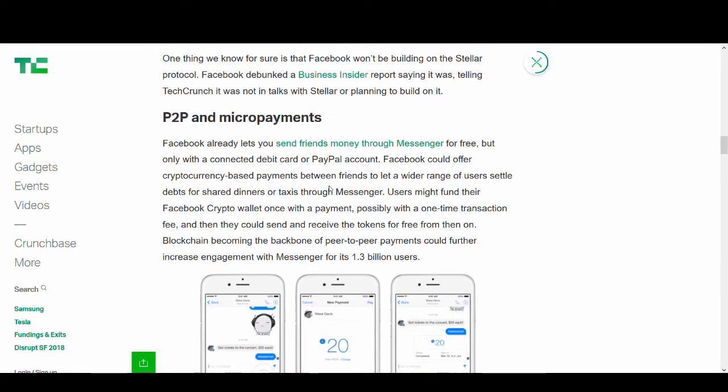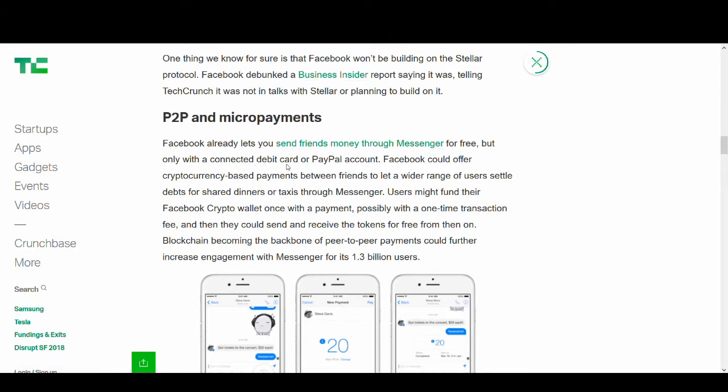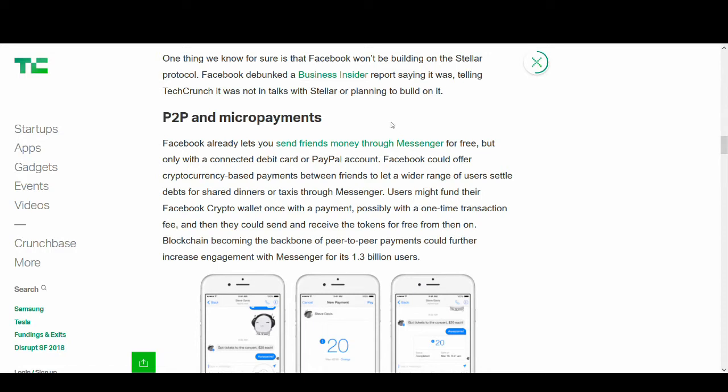P2P micropayments - Facebook already lets you send friends money through Messenger for free but only with connected debit card or PayPal account. People are saying why would Facebook want to partner with Stellar when Facebook partners with other companies to do money transfers? Stellar Lumens could definitely be used for that, and this will give Facebook new life. You guys know what's going on with tech stock markets, and this could give Facebook new life and potentially take it to another level.